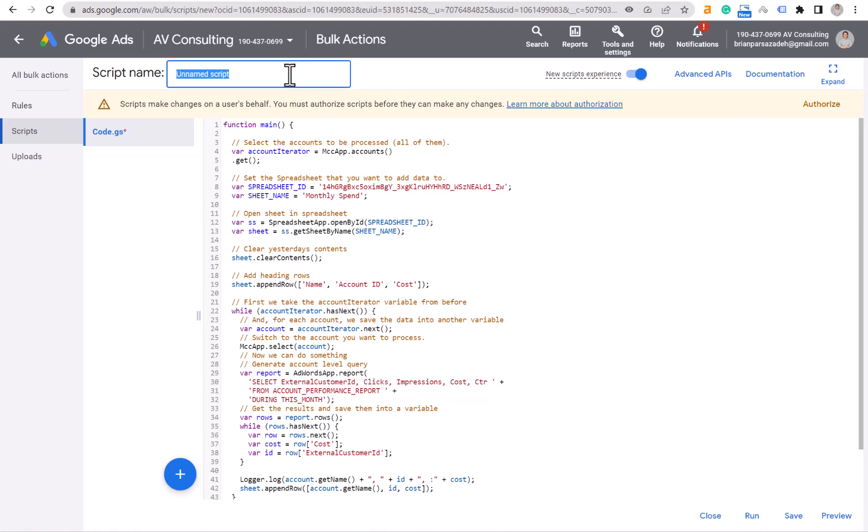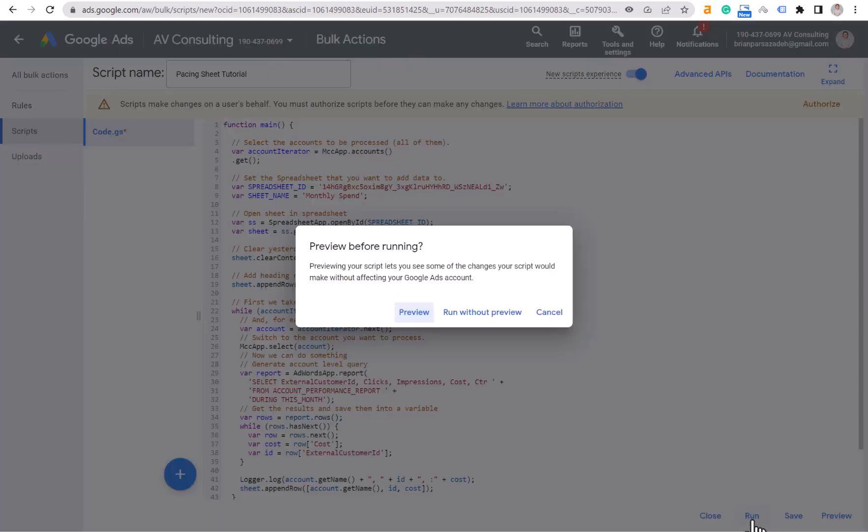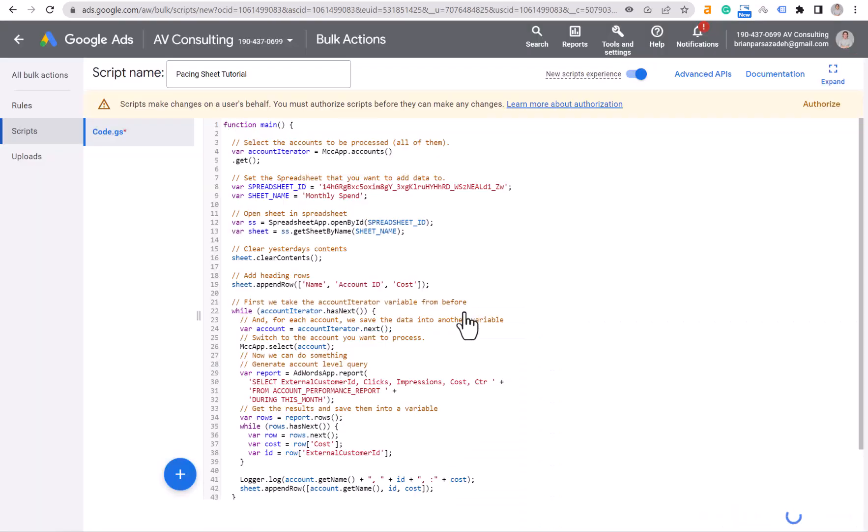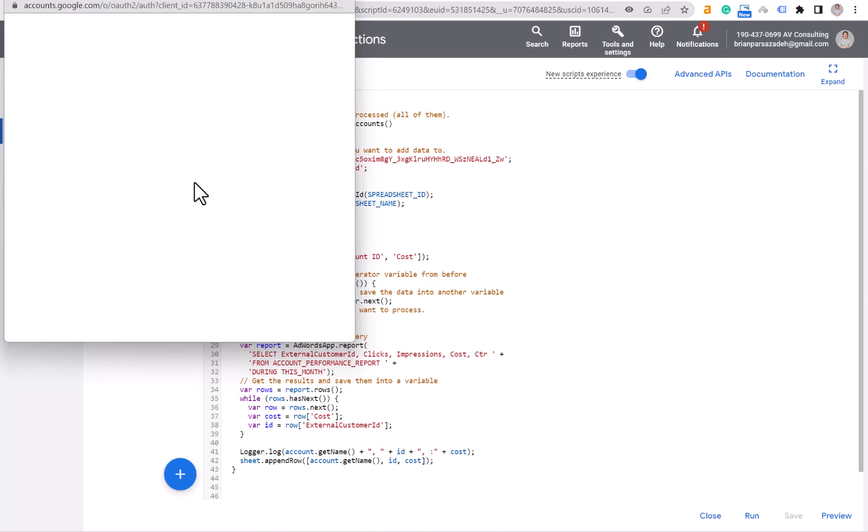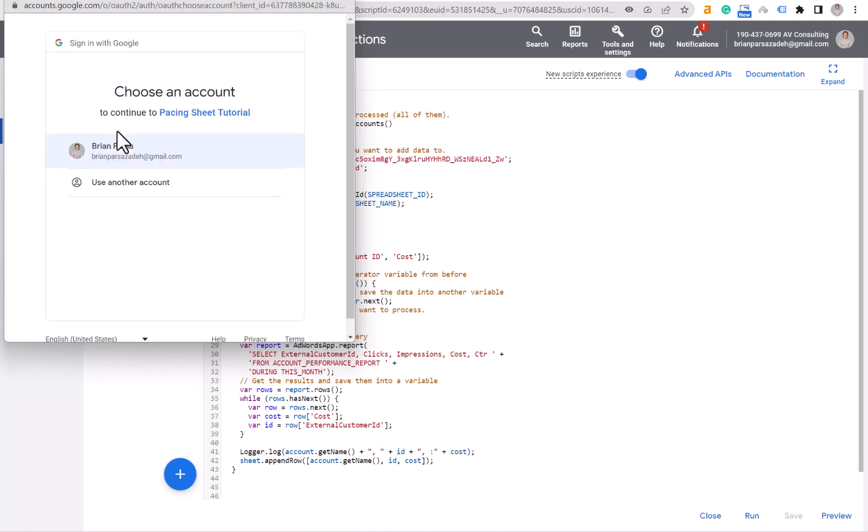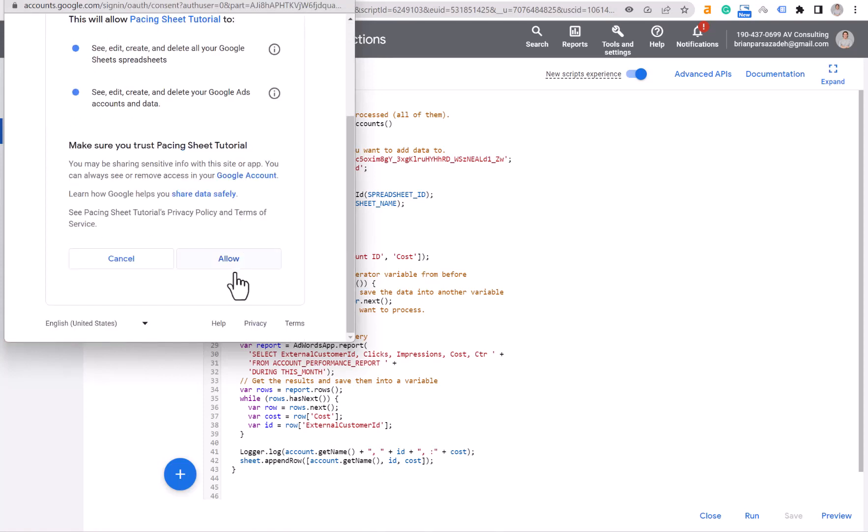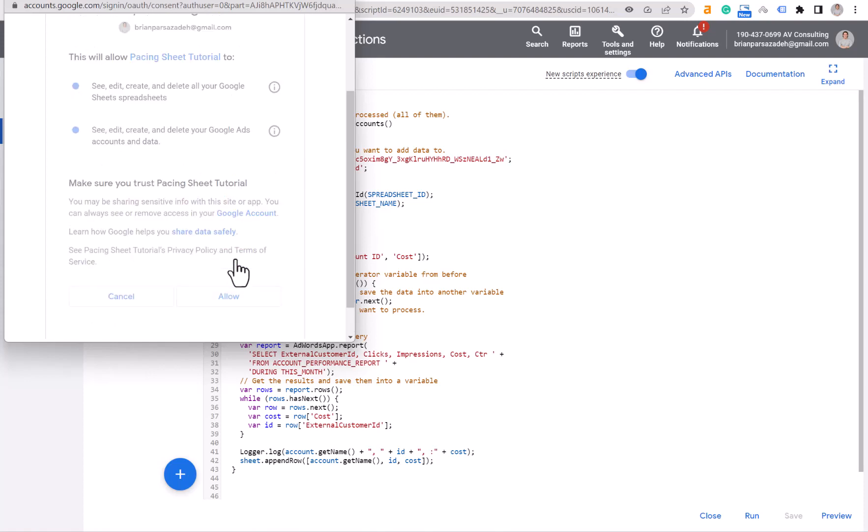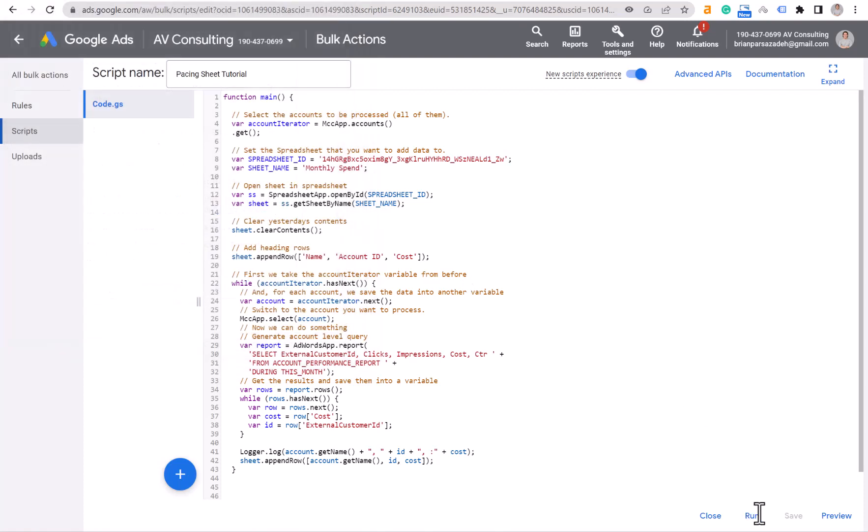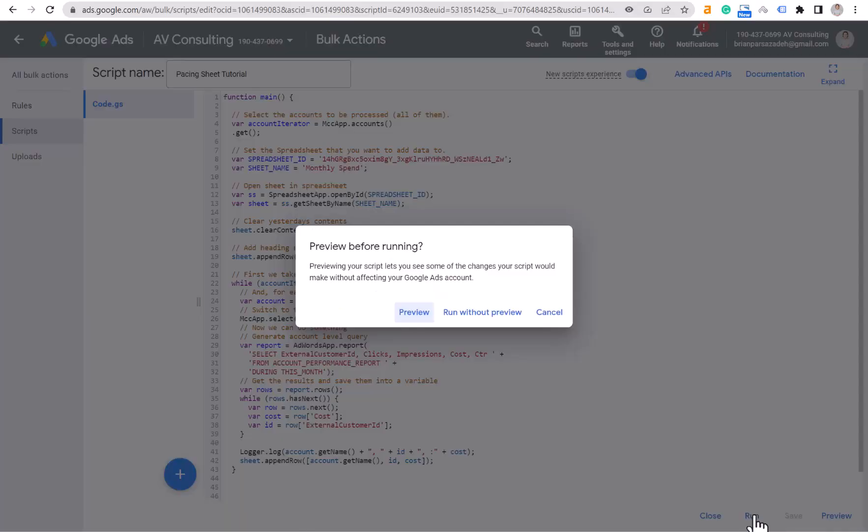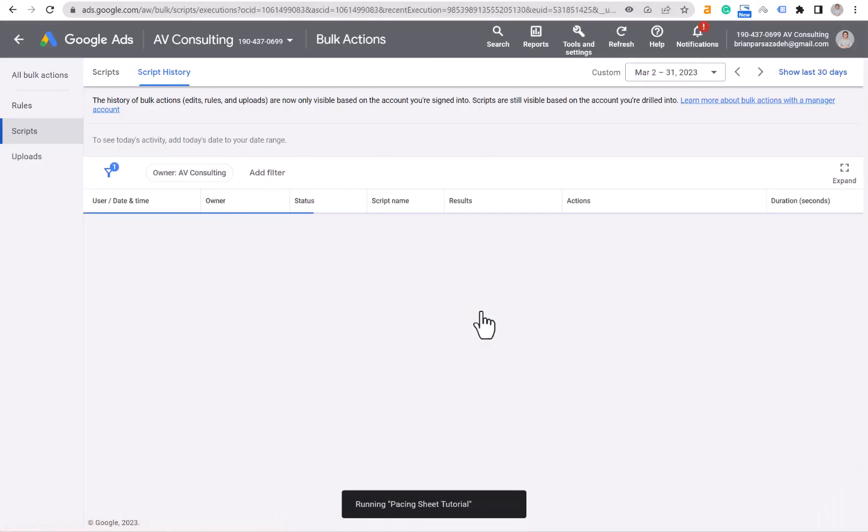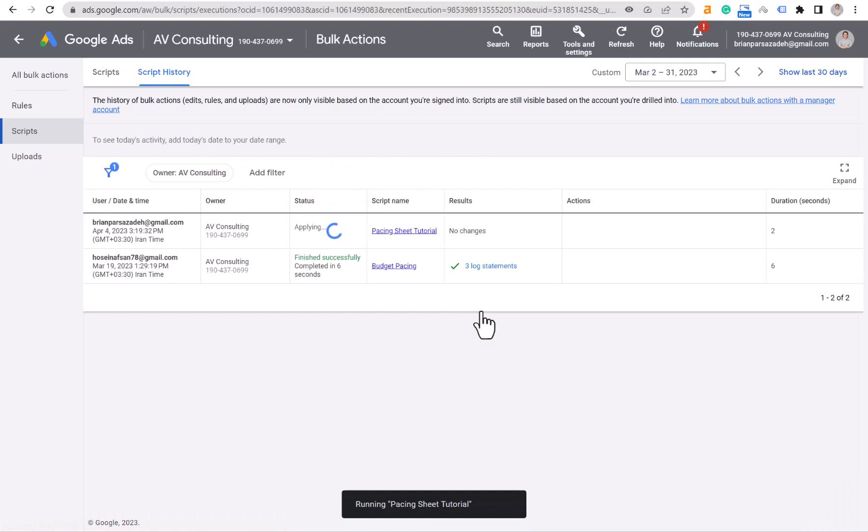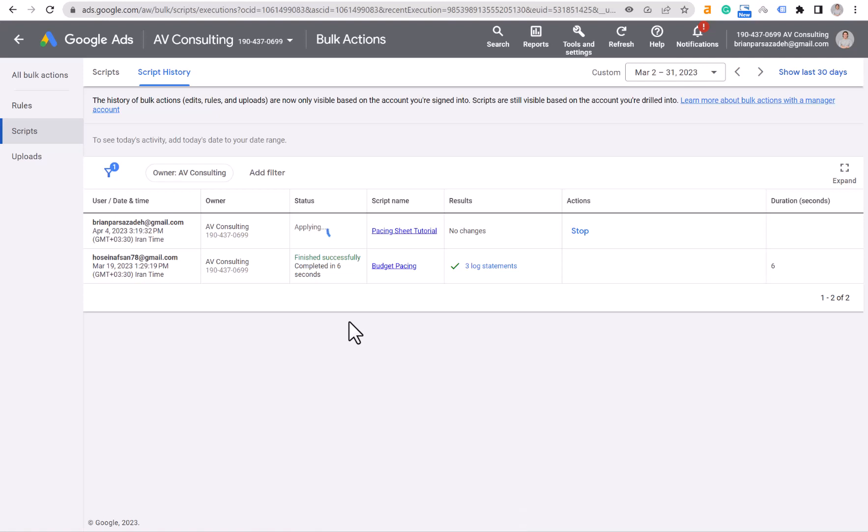Run the script. Sometimes it needs authorization, so you need to authorize it. Click on this one more time, and it should be done.